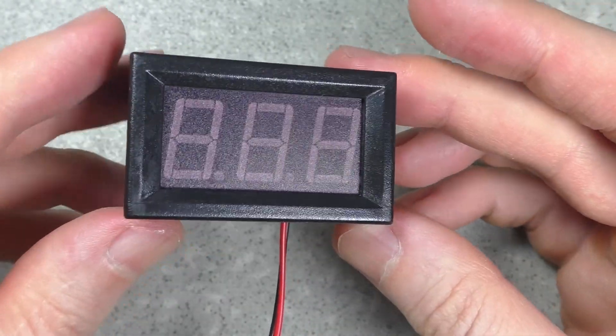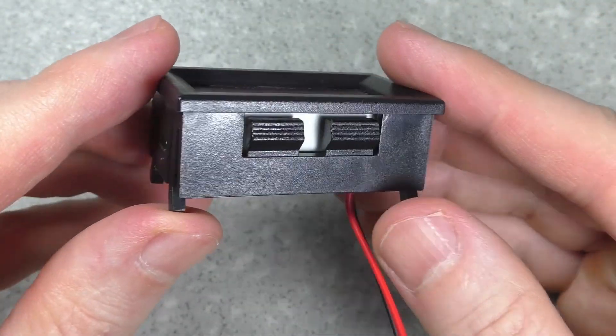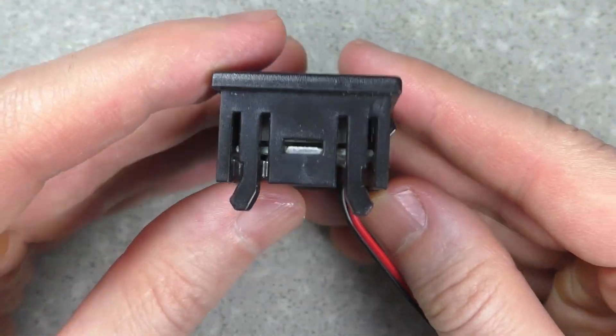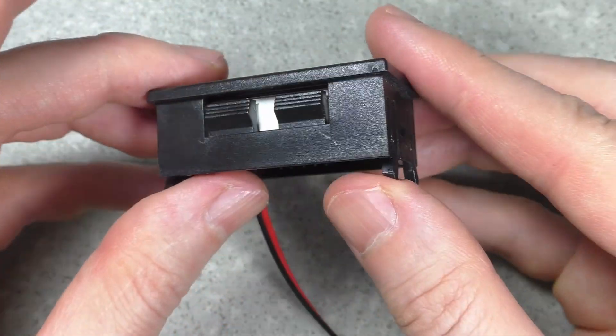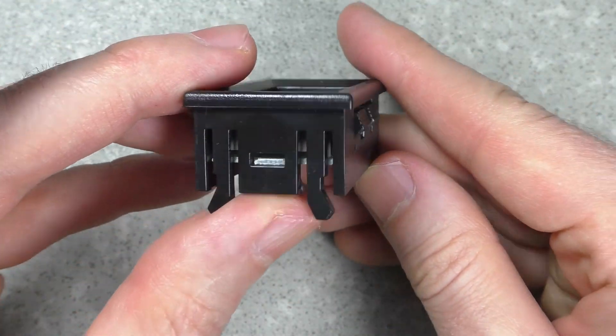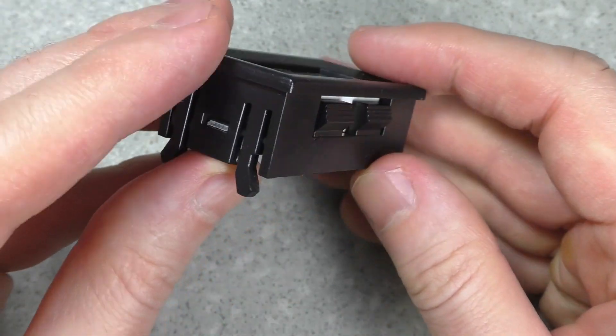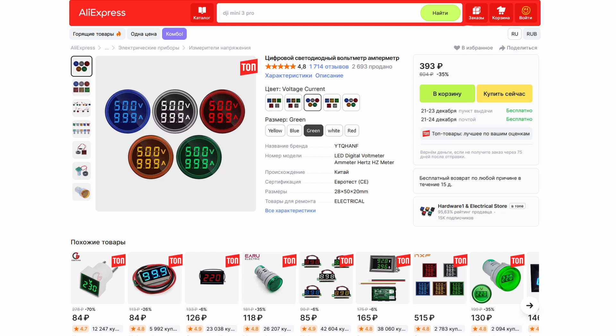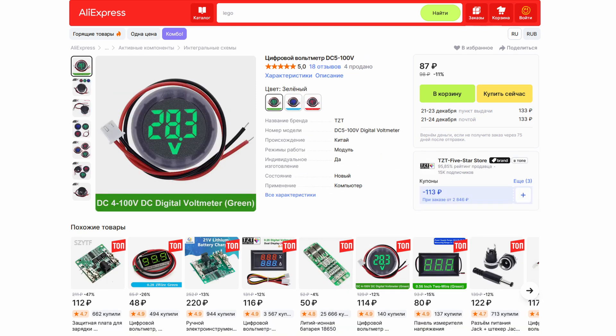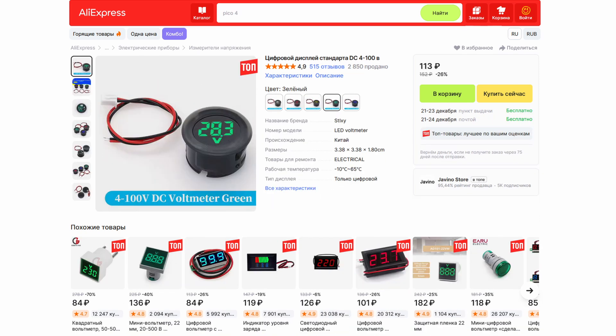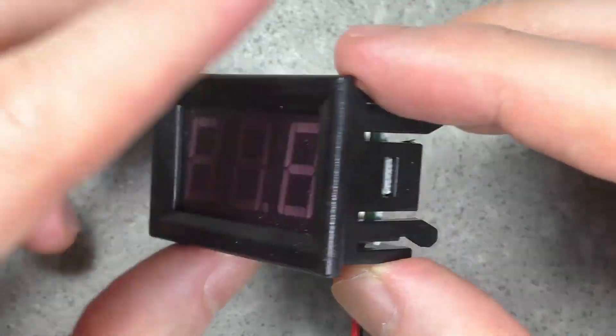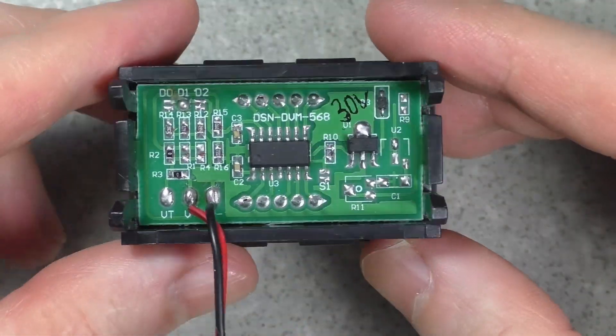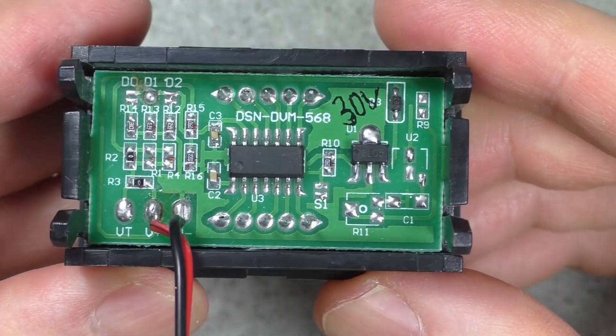The first device is a three-digit voltmeter. You can build this voltmeter into a rectangular hole on a homemade power supply panel or in a car. There are also different devices for embedding into round holes. A round hole is easier to make than a rectangular one. This voltmeter can measure DC voltage from 5 to 30 volts.